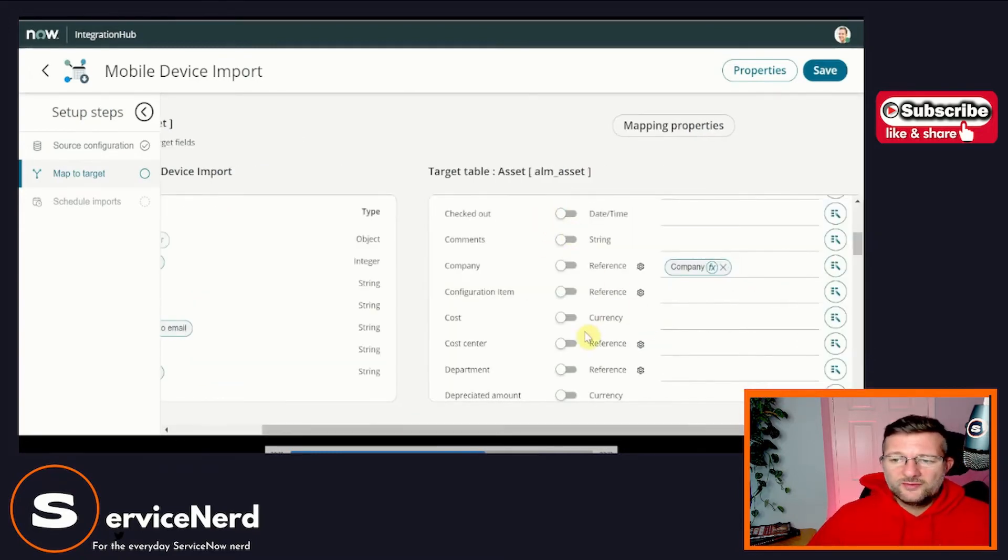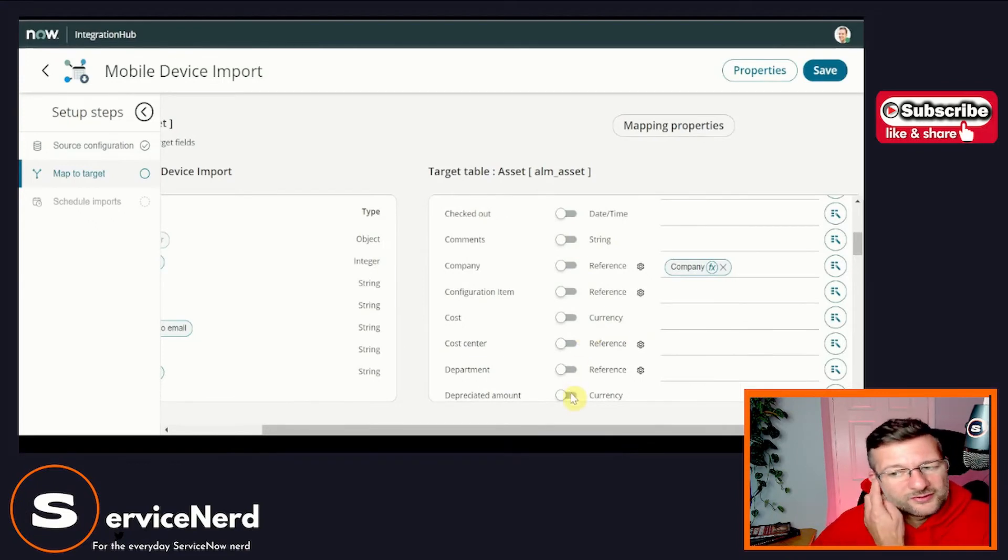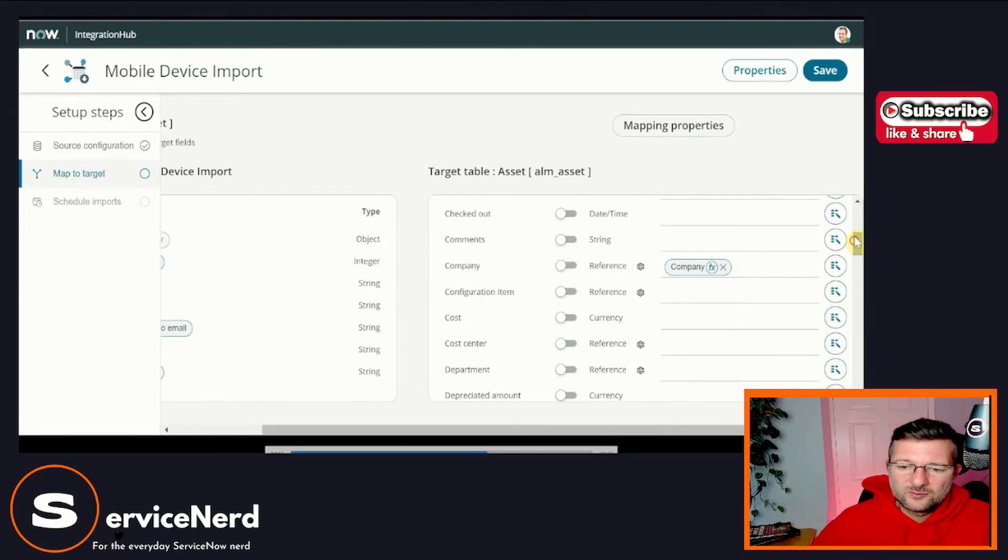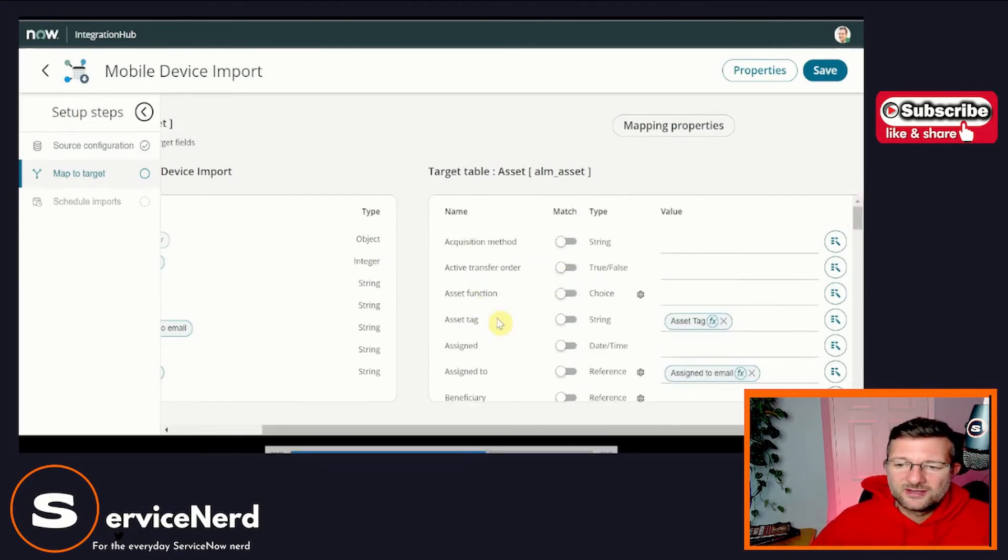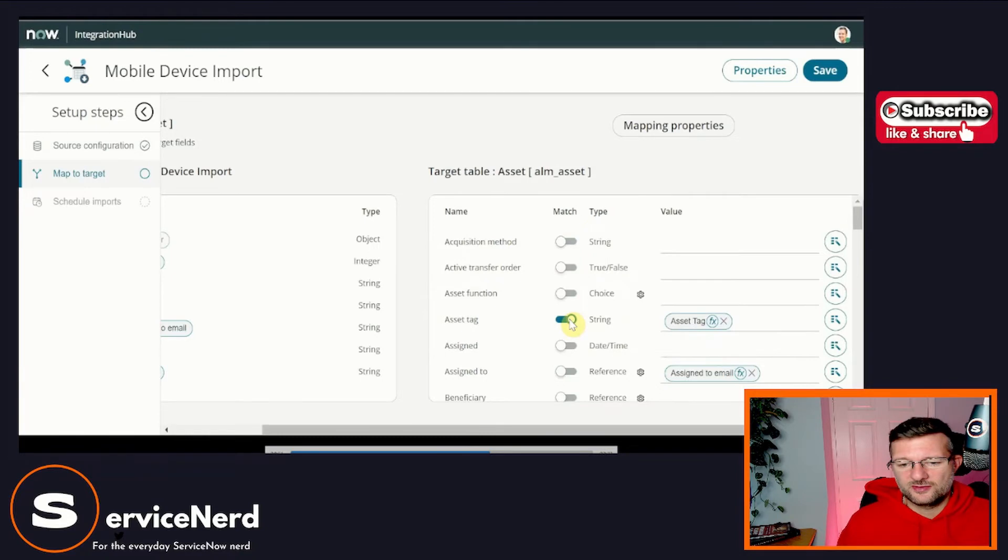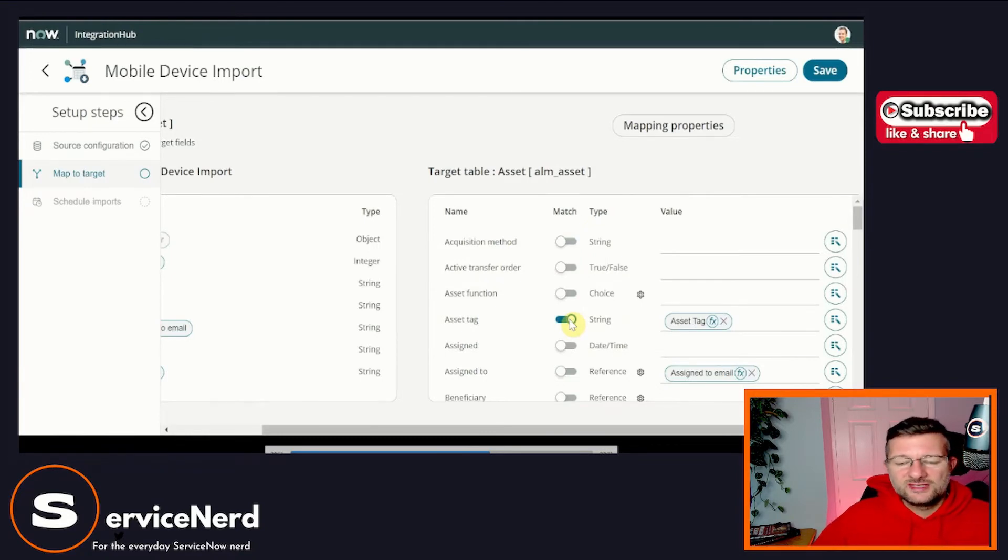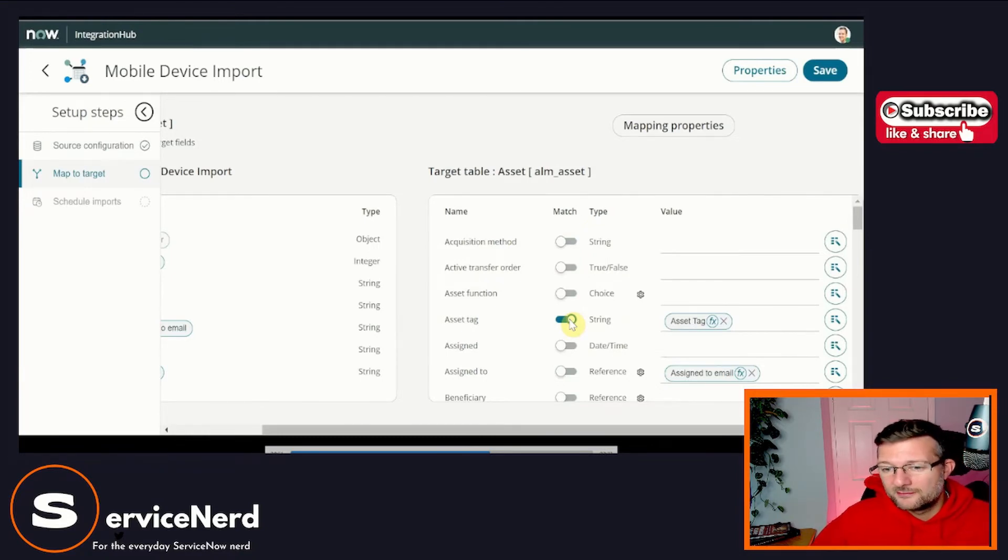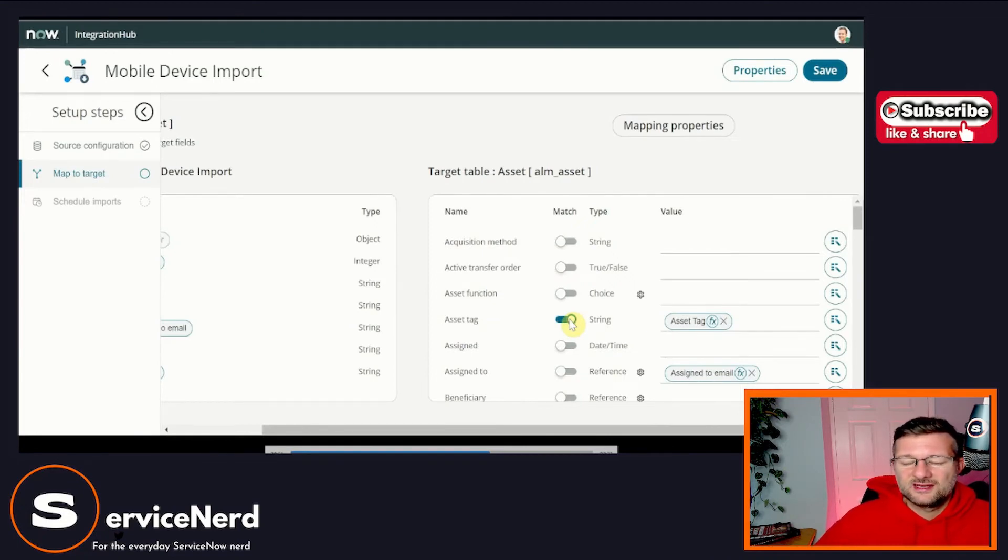So we've got these toggles down here. So what do these actually do? Well, these are matches, right? So they're essentially a new way of coalescing. They're our coalesce function, right? So for this, we know that the asset tag is our unique identifier for the thing, right? So we're going to select this as our coalesce field.